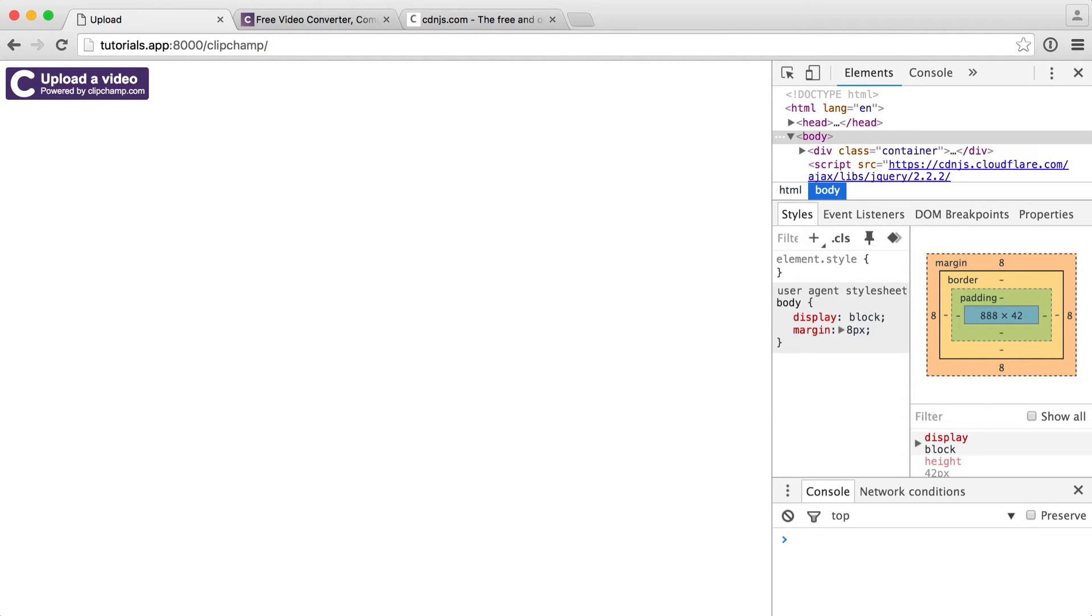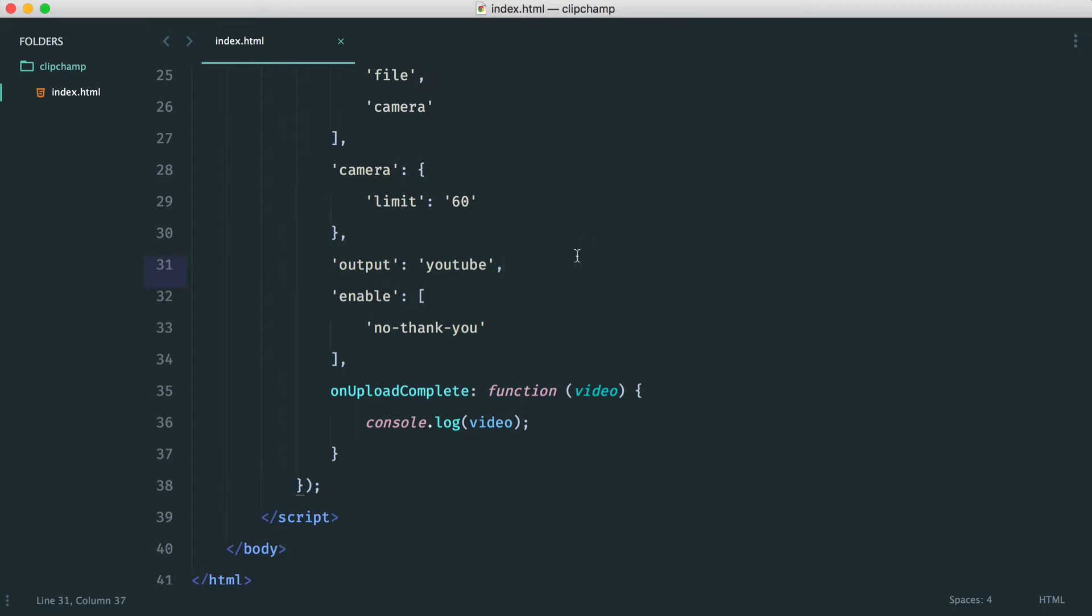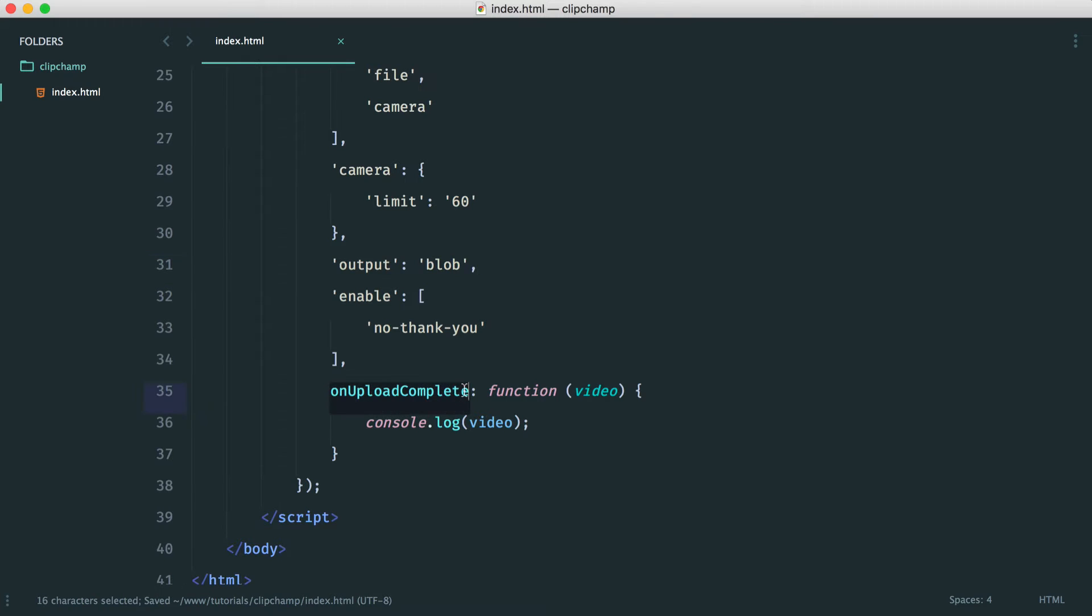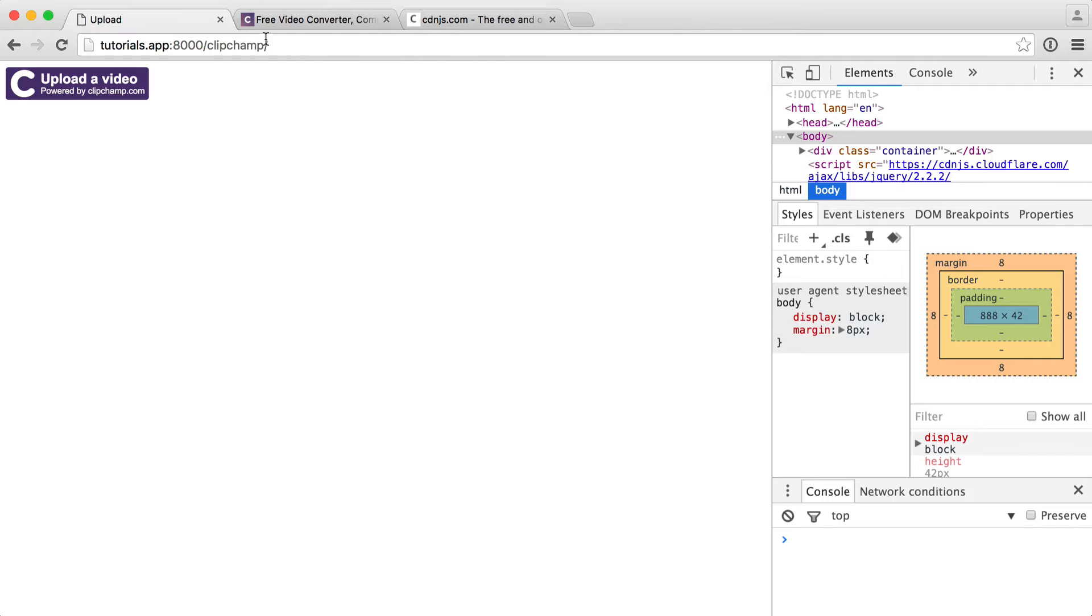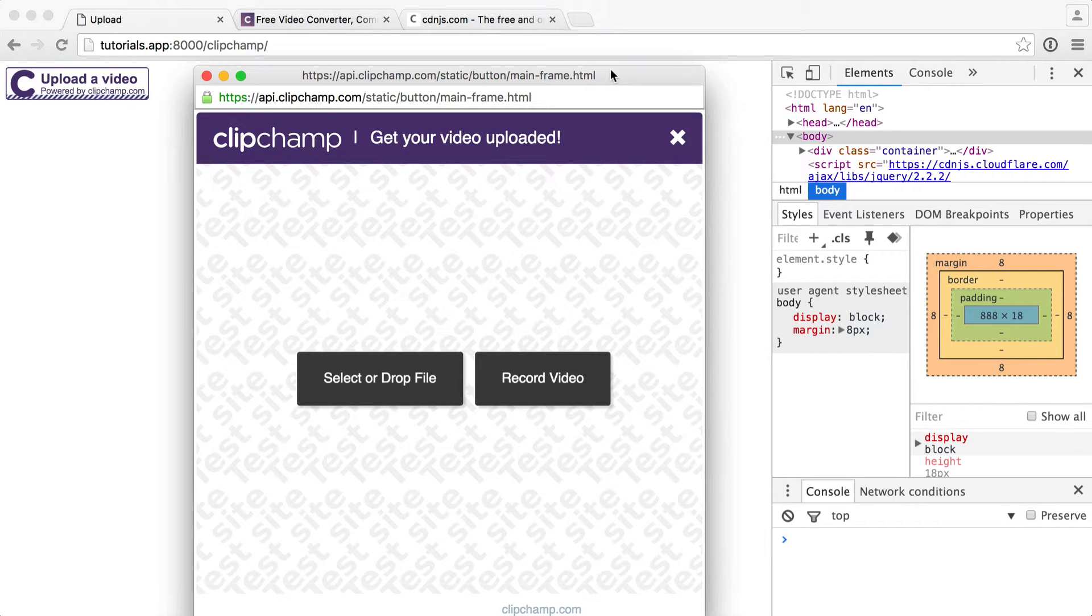We need to change a couple of things over here. When we change the output to blob, we don't have anything uploading. So instead, we use the onVideoCreated method. Let's take a look at what this looks like, and then we'll do some really cool things with this.